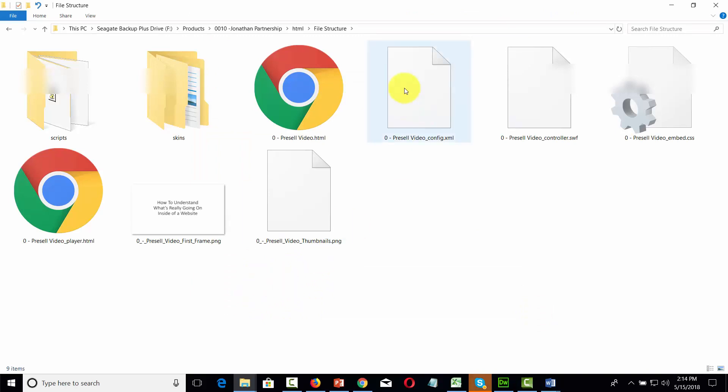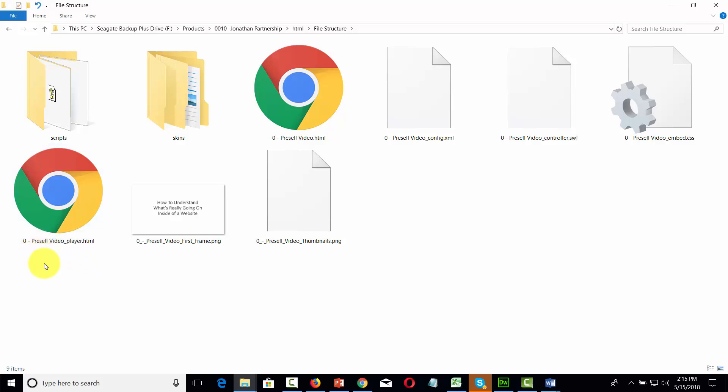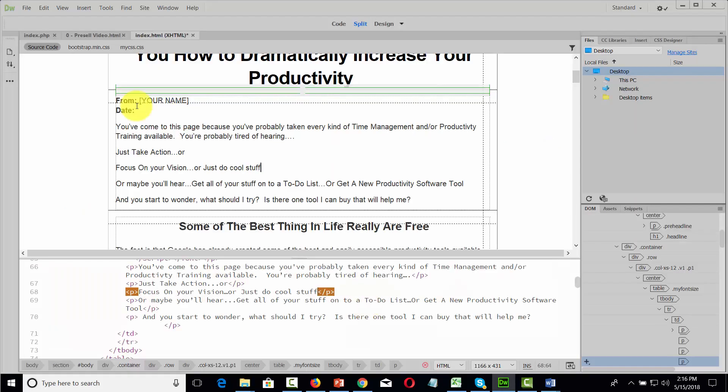HTML also determines the file structure when you are uploading different items to be displayed on your site. You'll see a number of site files, you'll see the HTML extension as well as an index file that's an indication that HTML is being used.